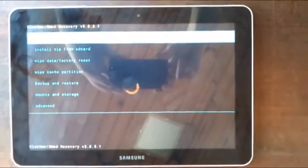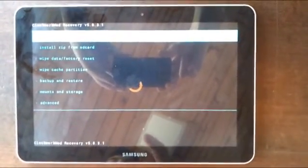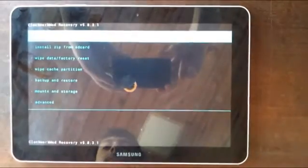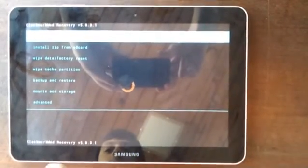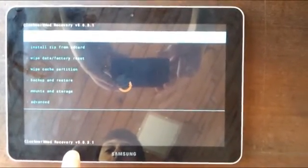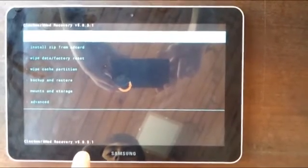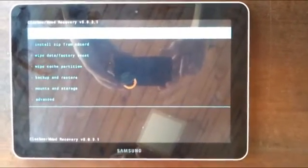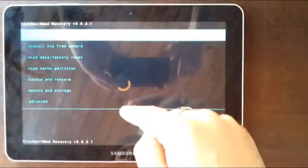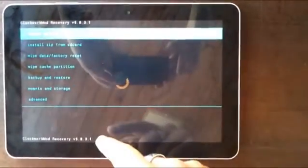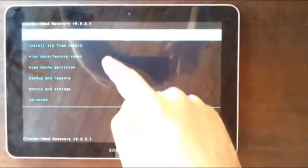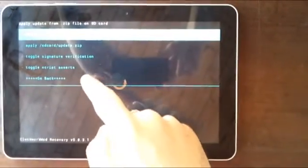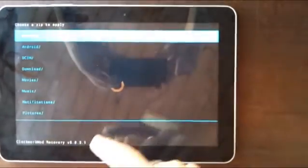What we need to do now is select Install Zip from SD card. With this ClockworkMod recovery, which is version 5.8.3.1, we can use the touch screen to select the options. Go here and we get to choose Zip from SD card.